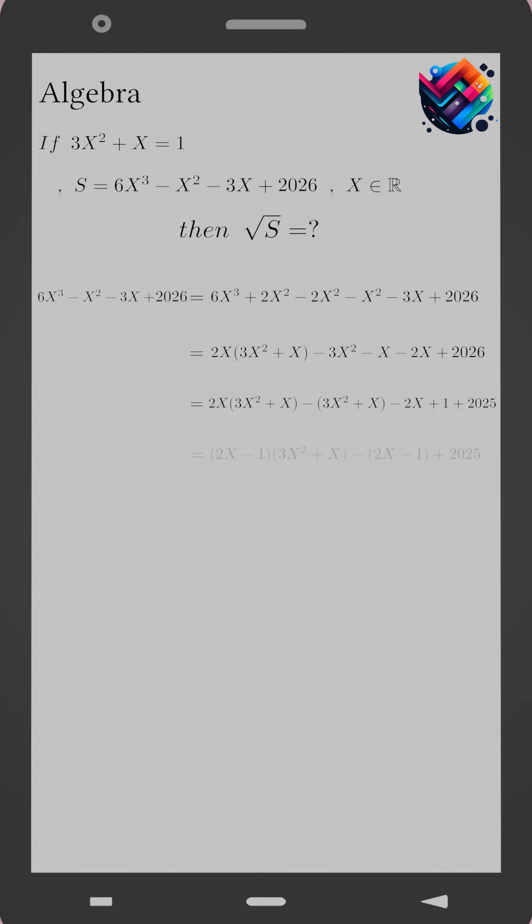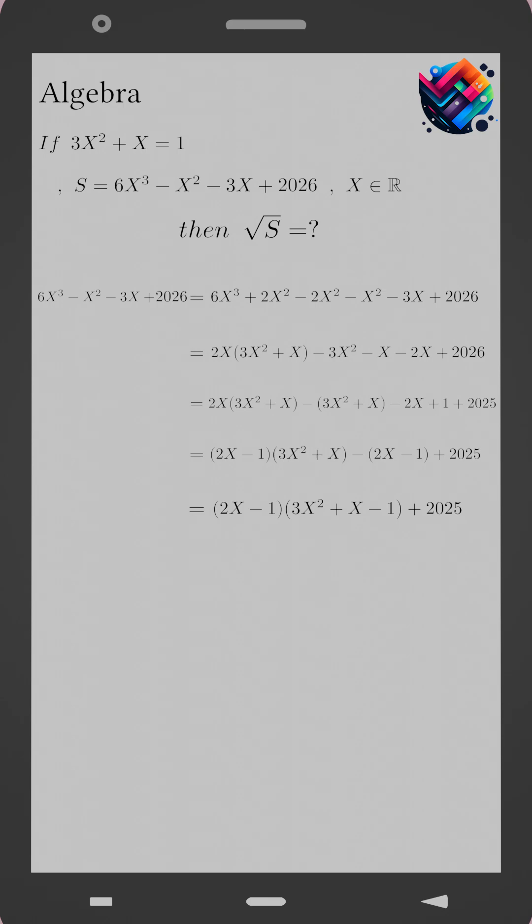Now factor again: 2x minus 1 times 3x squared plus x, minus 2x minus 1, plus 2025. This allows us to factor one last time: 2x minus 1 times 3x squared plus x minus 1, plus 2025.